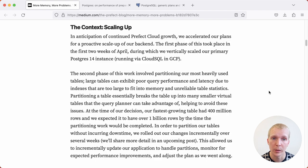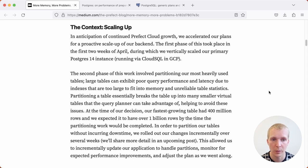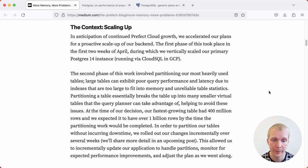Roughly a month ago, they ended up doing two things. They scaled up their primary Postgres 14 instance that is running on Cloud SQL and GCP, essentially adding more hardware, and then they introduced table partitioning.